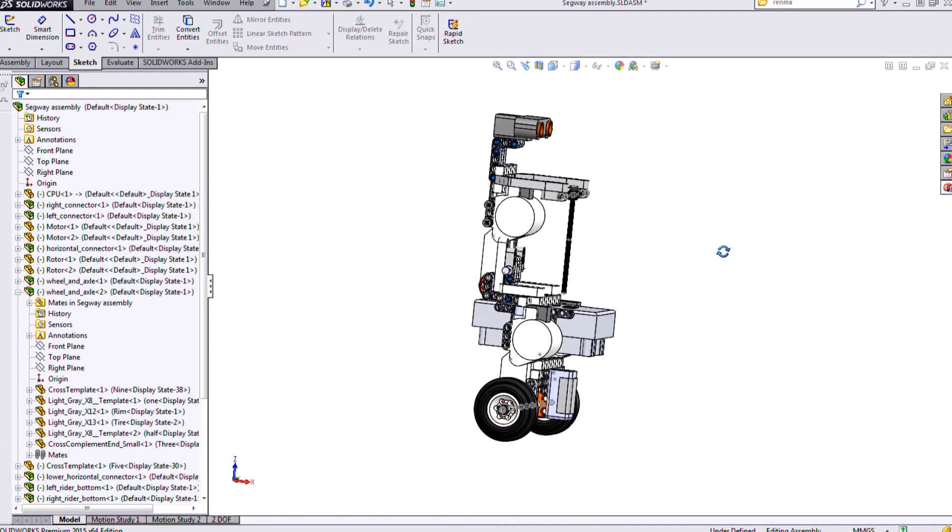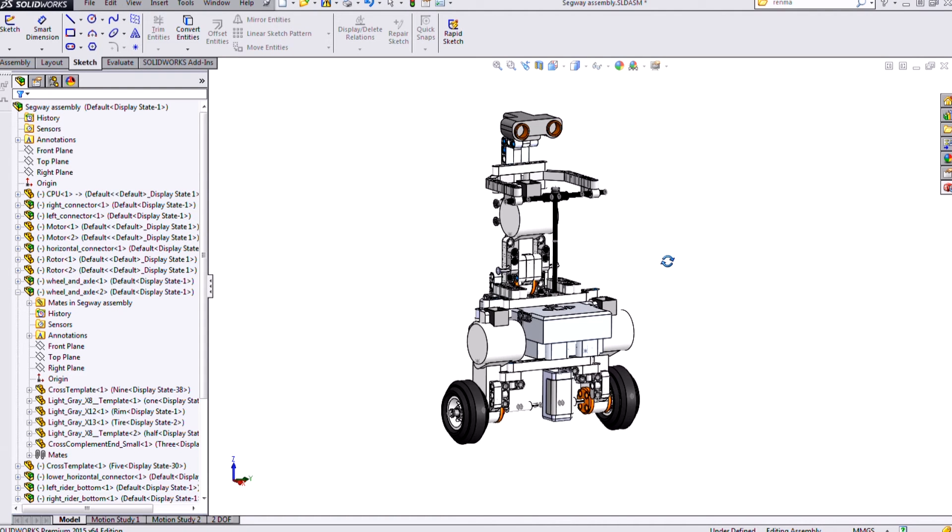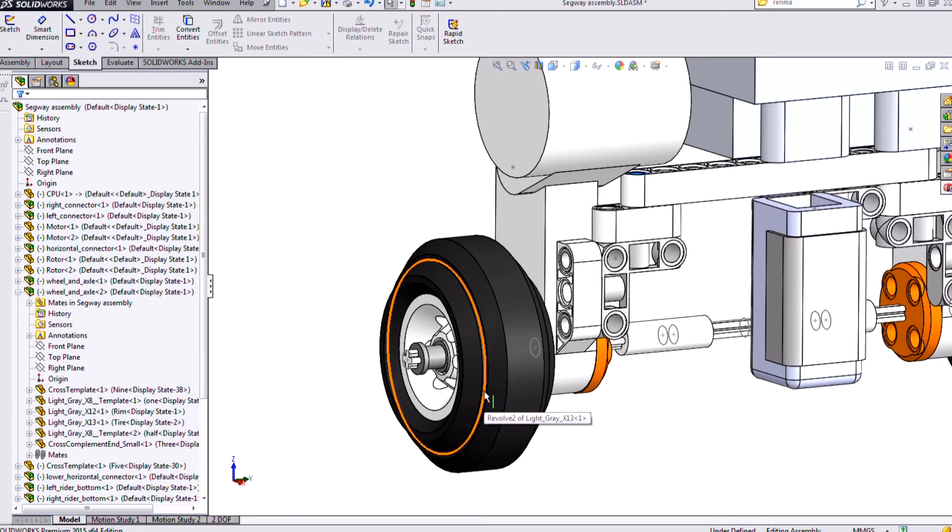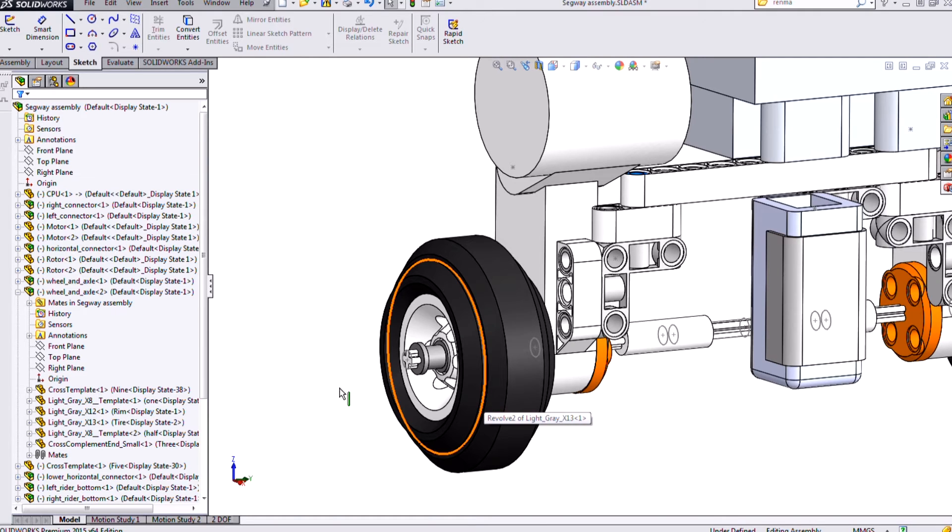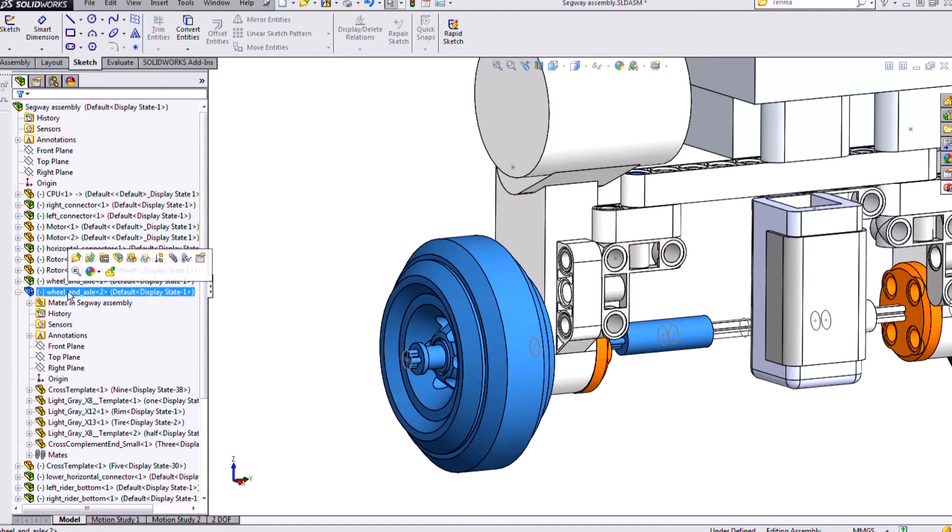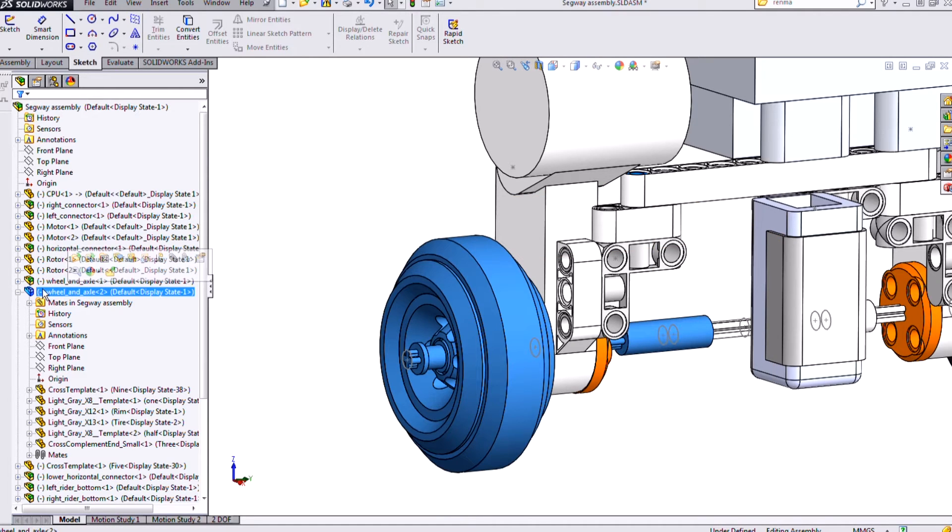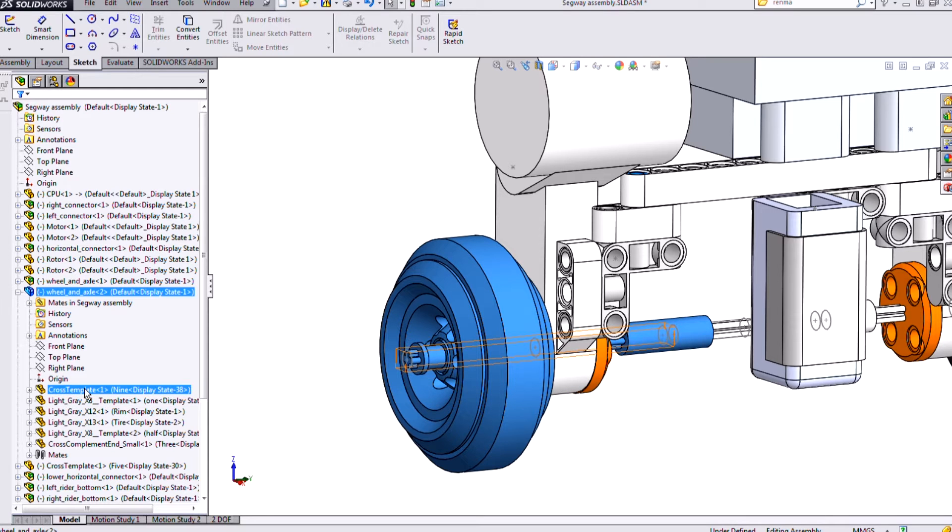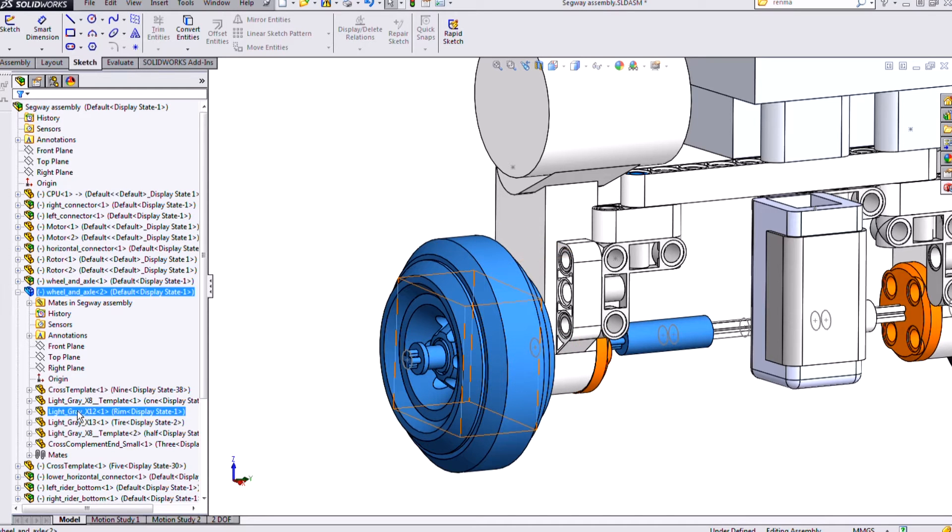I have an assembly already open. I'm going to be focusing on my sub-assembly here, this wheel and axle. I can select that top level sub-assembly in the feature manager design tree and I'll see the entire sub-assembly highlight in blue with the different components that are in this sub-assembly.